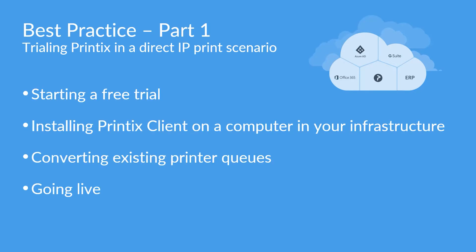This means we're going to be starting a free trial, installing Printix client on the computer and convert the existing printer queues so they are Printix managed, and then going live.